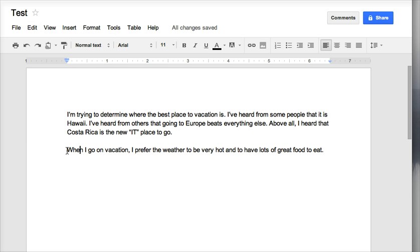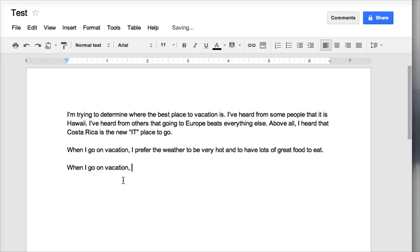So after you highlight something, command X to cut, command C to copy, or command V to paste. So if I want to copy this part of my sentence, command V will paste it.